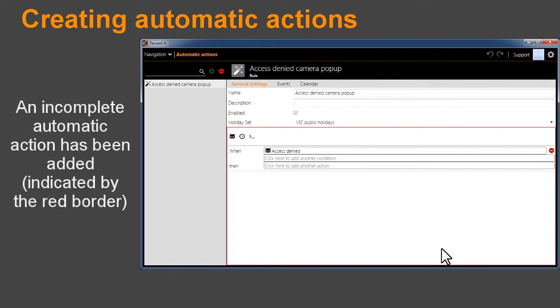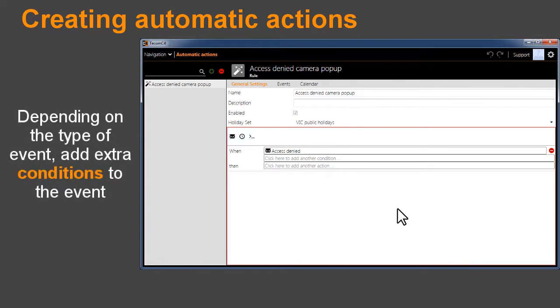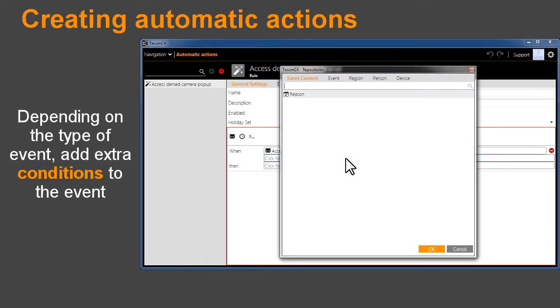An incomplete automatic action has been added, indicated by the red border. Depending on the type of event, add extra conditions to the event.